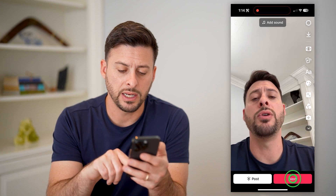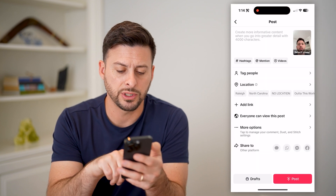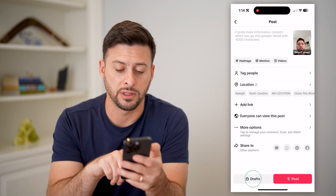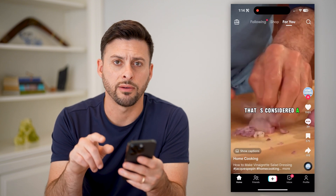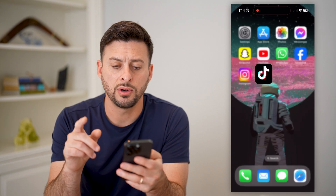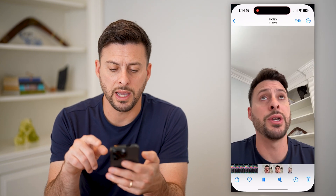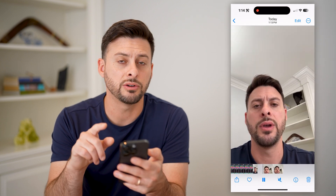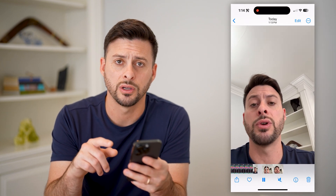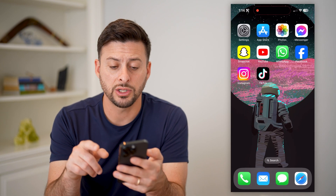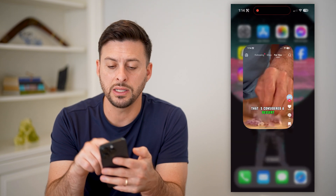If I wanted to hit next at the bottom right, I can always just hit drafts at the bottom left, and then save this to a draft. So now, essentially, if I open up my gallery, you'll be able to see there's the video that I just took. In addition to that, it is also in TikTok.